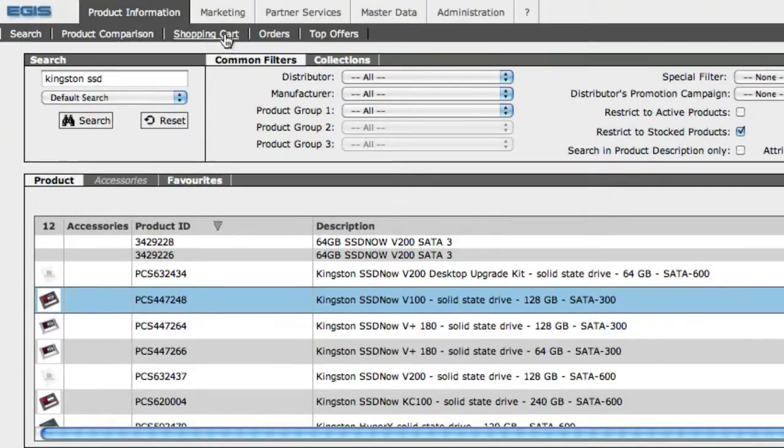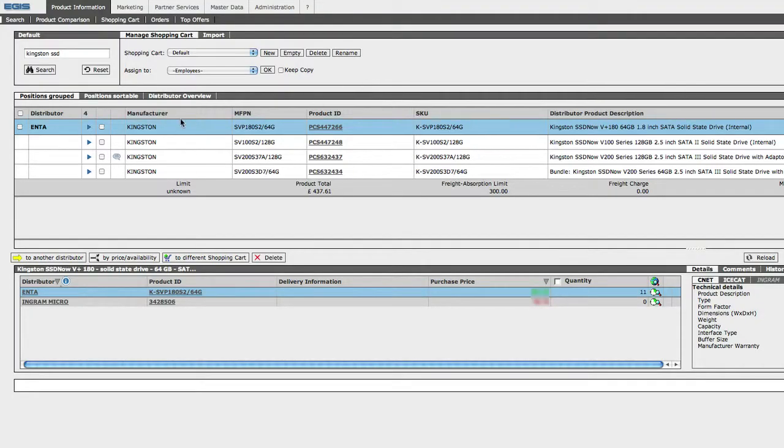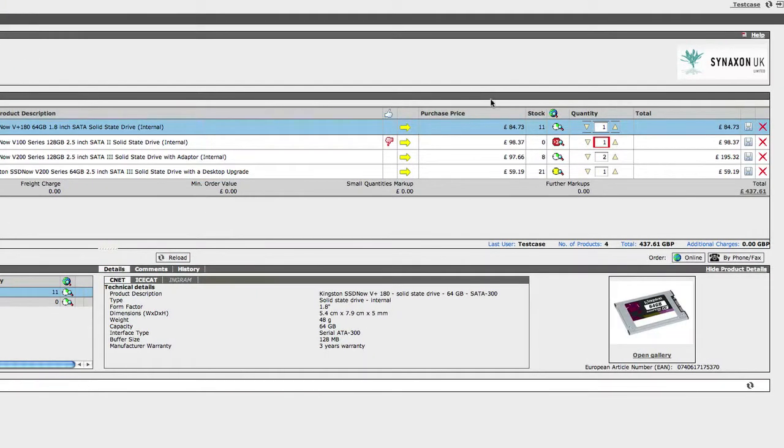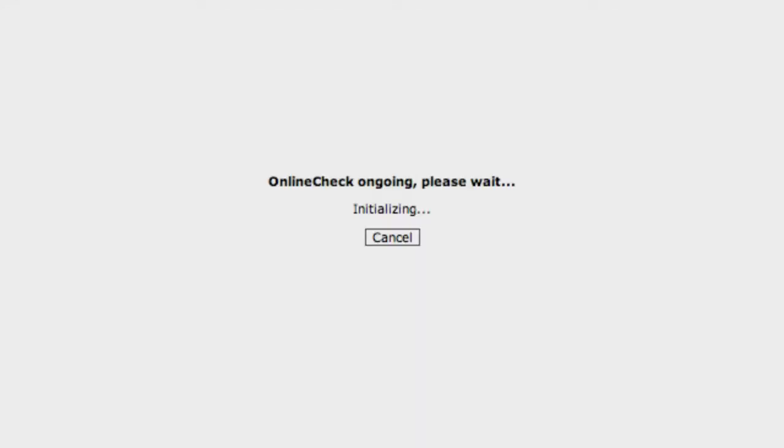And from here we can order our products one by one from the distributors. Now before we do anything, let's be sure to come over here and click this globe icon for a real-time price and stock check from each of our distributors for all of these products, as prices and stock levels change throughout the day and you might have added it to your basket a couple of days ago.